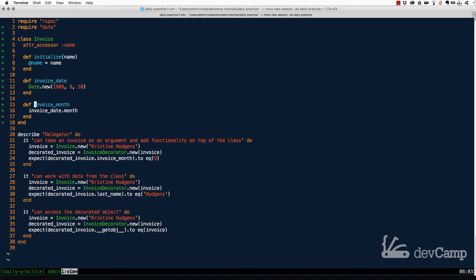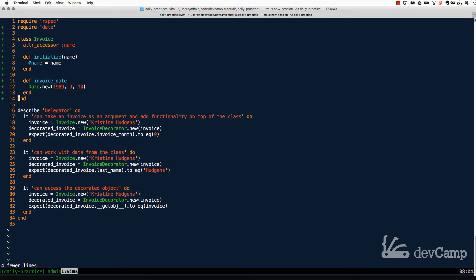Methods like invoice_month are helper methods and don't really belong in the core class. If you continue building the class out like this, you'd end up with dozens of methods, and when you go back to work on it, it would be very confusing to determine which methods are core to the class and which ones are simply helpers.